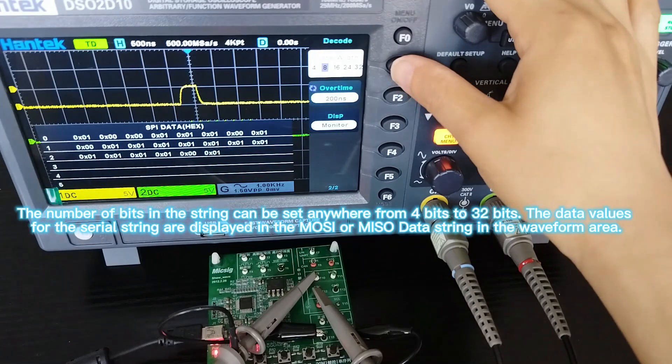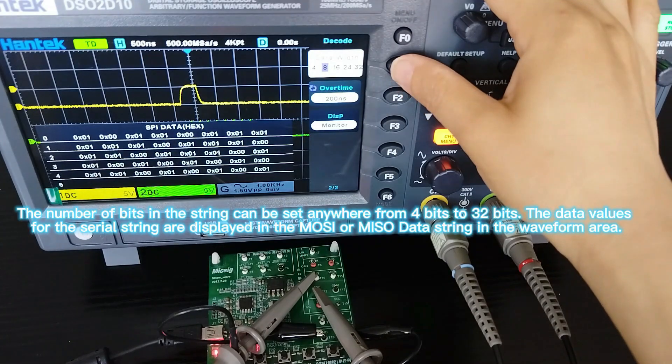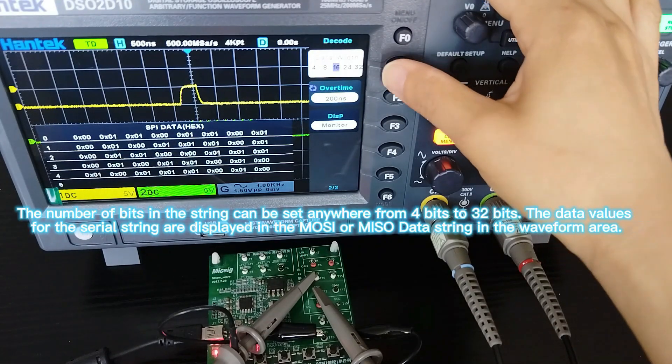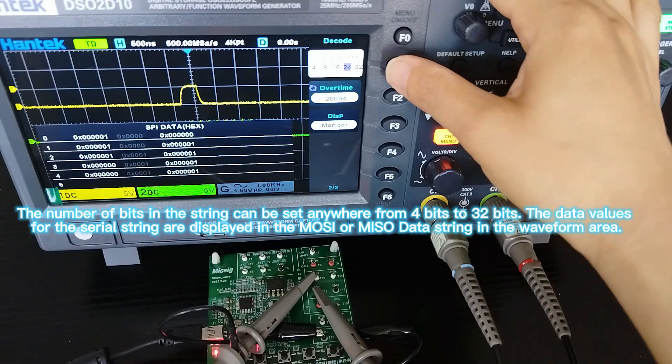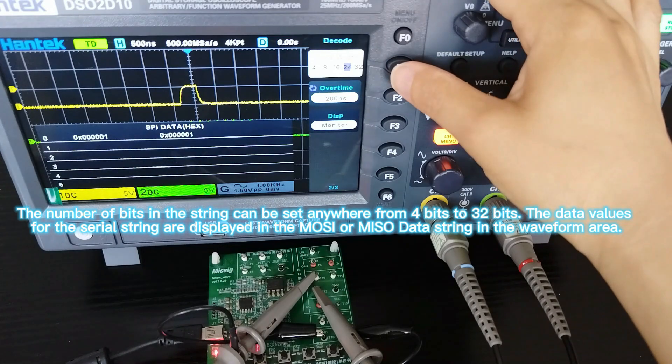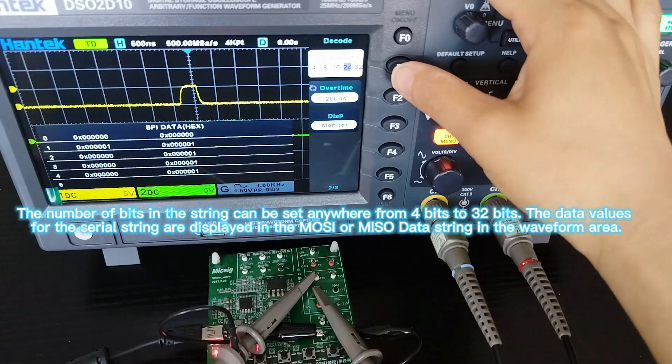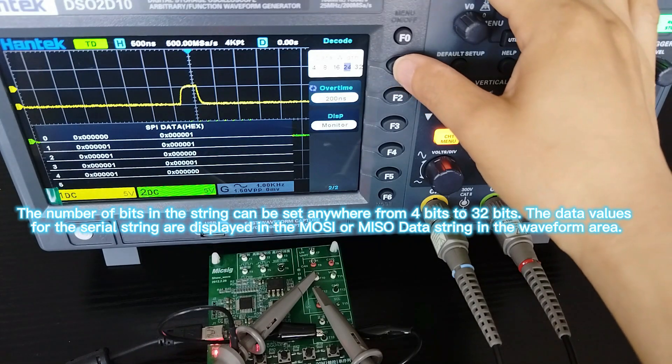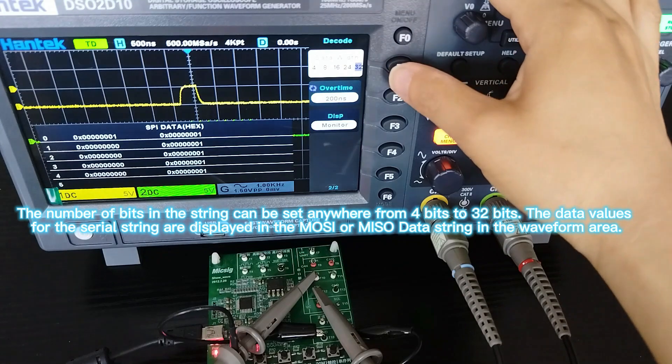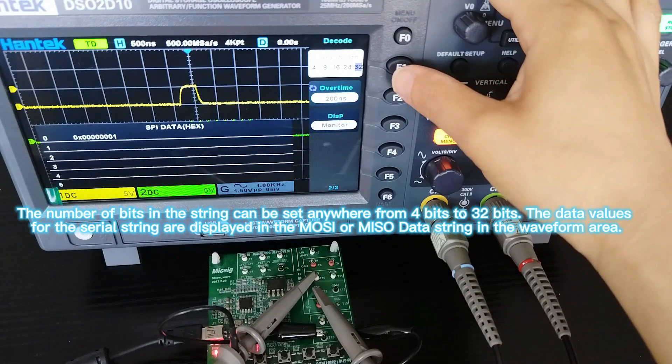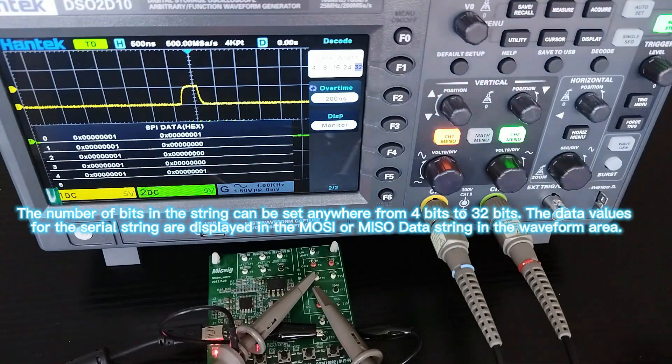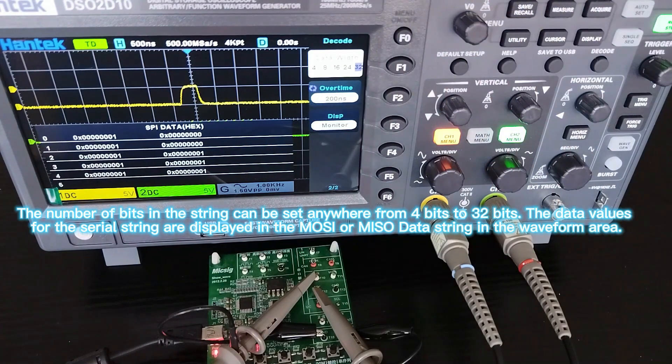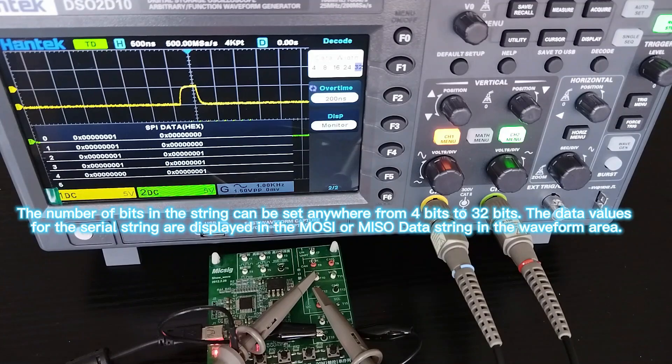The number of bits in the string can be set anywhere from 4 bits to 32 bits. The data values for the serial string are displayed in the MOSI or MISO data stream in the waveform area.